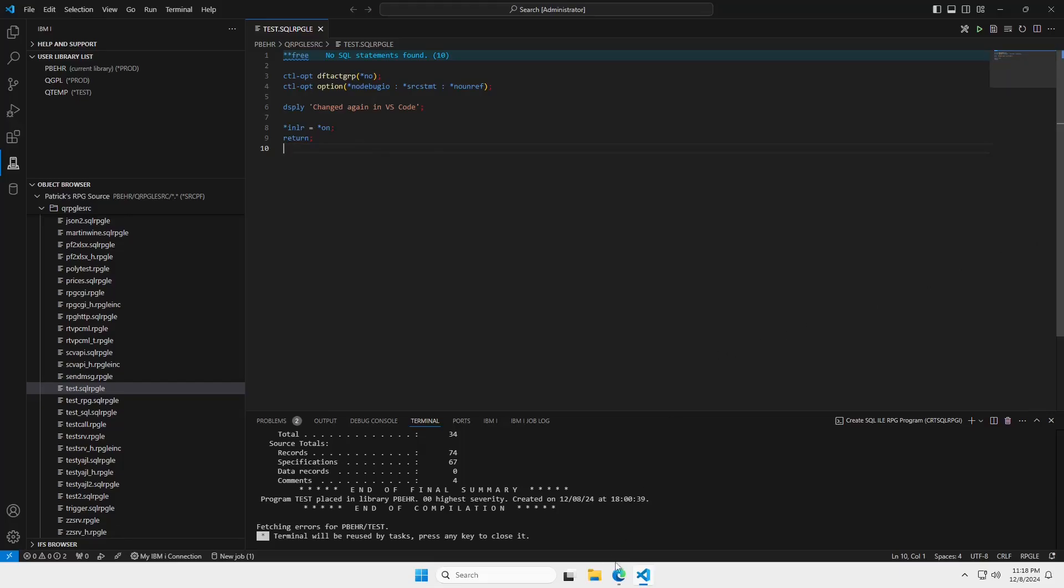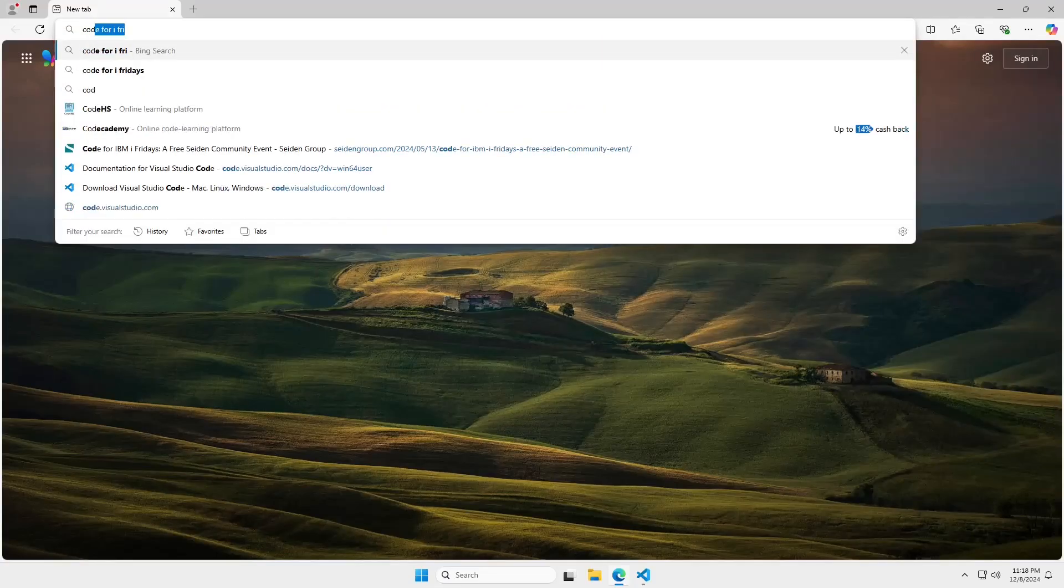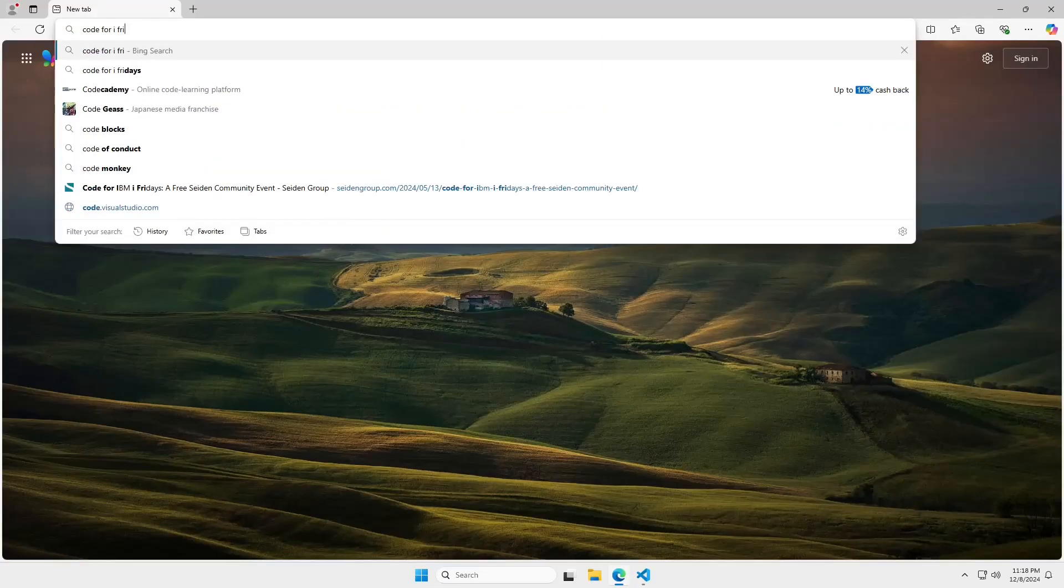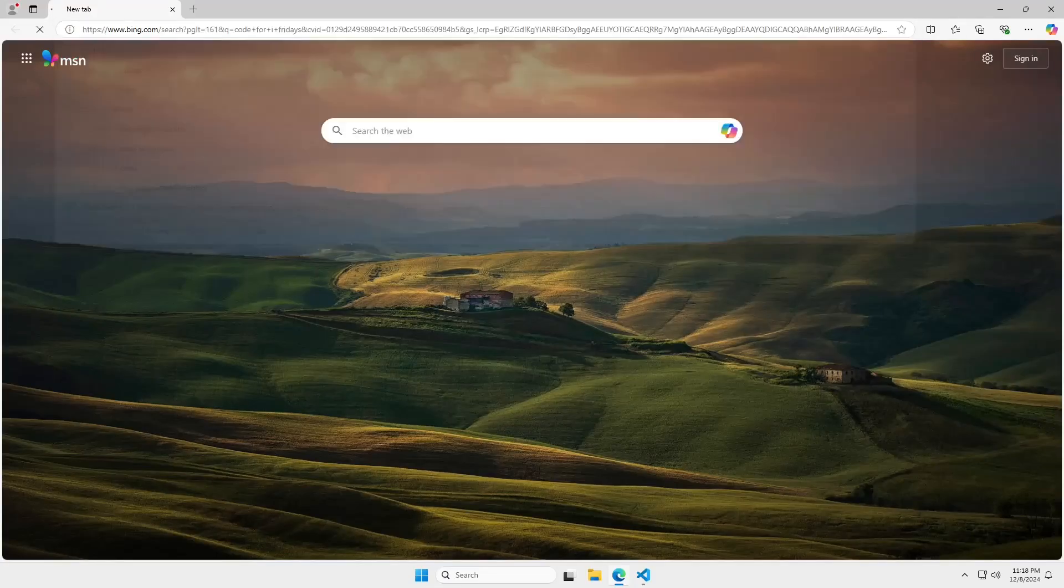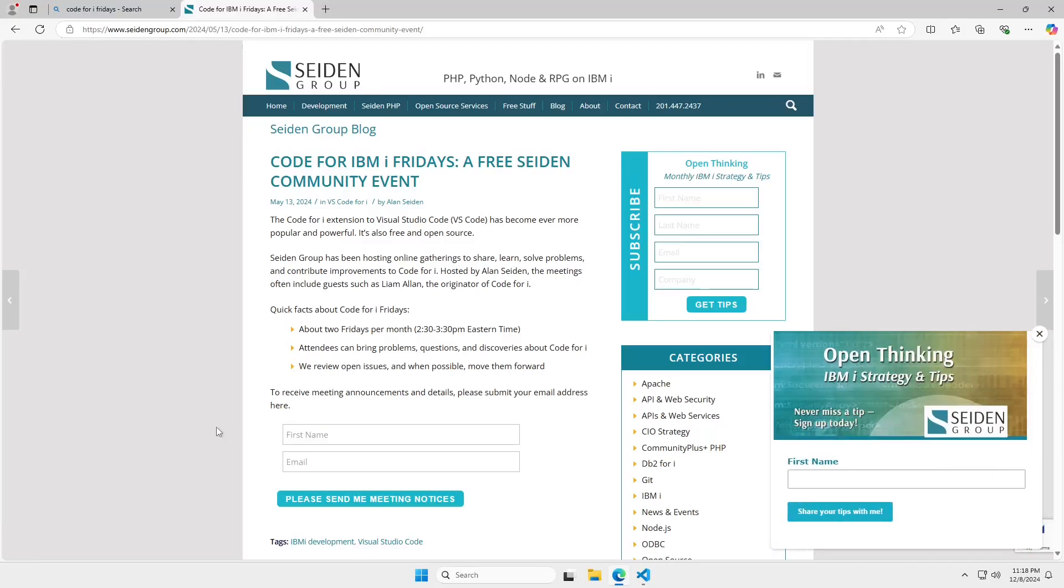Okay. So, there's one more thing I wanted to talk about. And that is Code for i Fridays. Now, Code for i Fridays is a free Seiden group community event. Every other Friday or so, we get together and talk about Code for IBM I. So, if you're new and you want to know how to get started or if you're using Code for i and you're running into trouble or you just like to talk about Code for IBM I, maybe you want to meet Liam. Hop on to Seiden group and fill out the little form so you can get emailed an invitation to our Code for i Fridays.